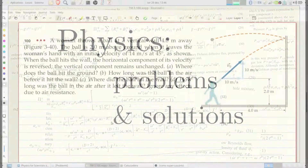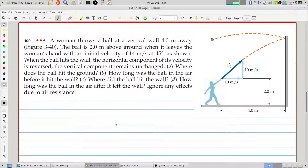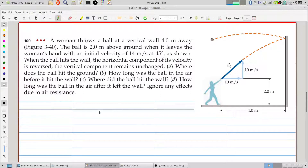Welcome to Problems and Solutions. Today we'll solve another problem of physics for scientists and engineers by Tipler and Mosca. Today we'll solve problem 100 of chapter 3.